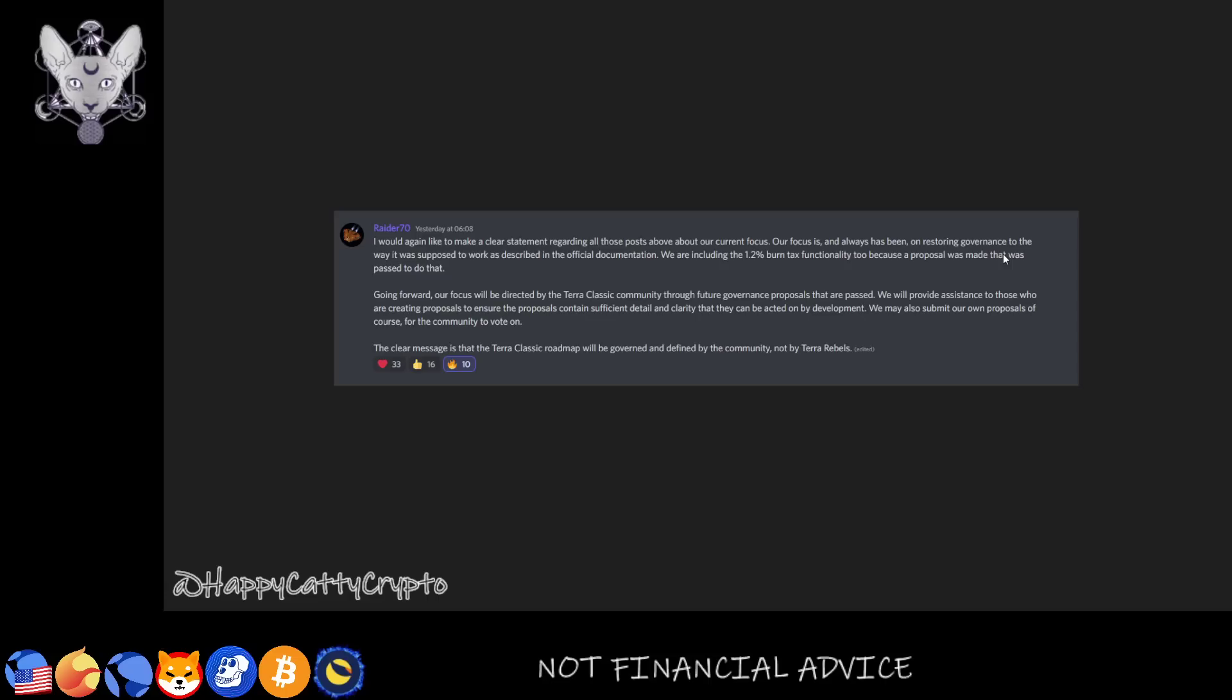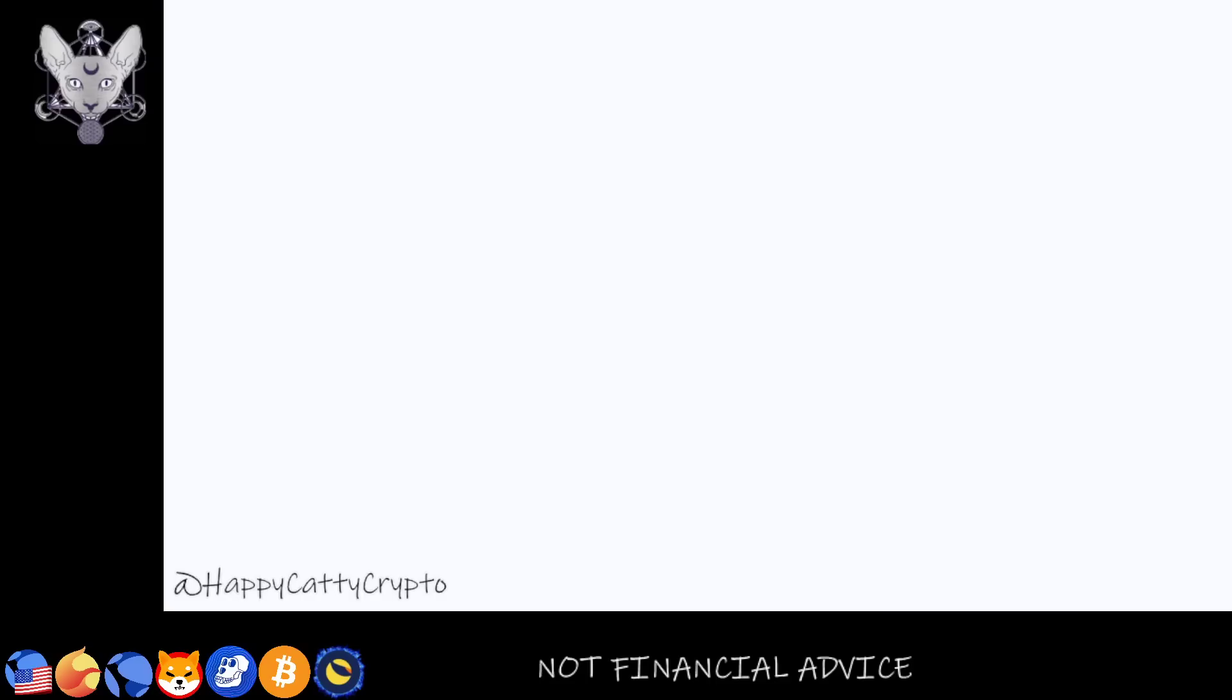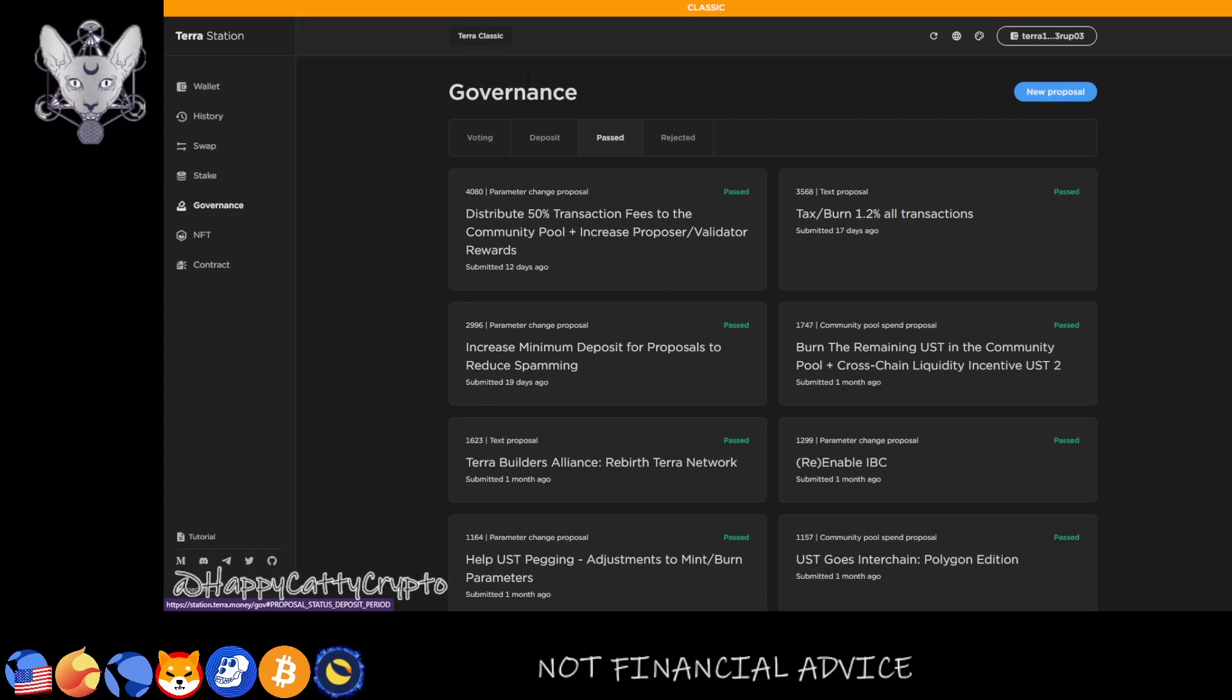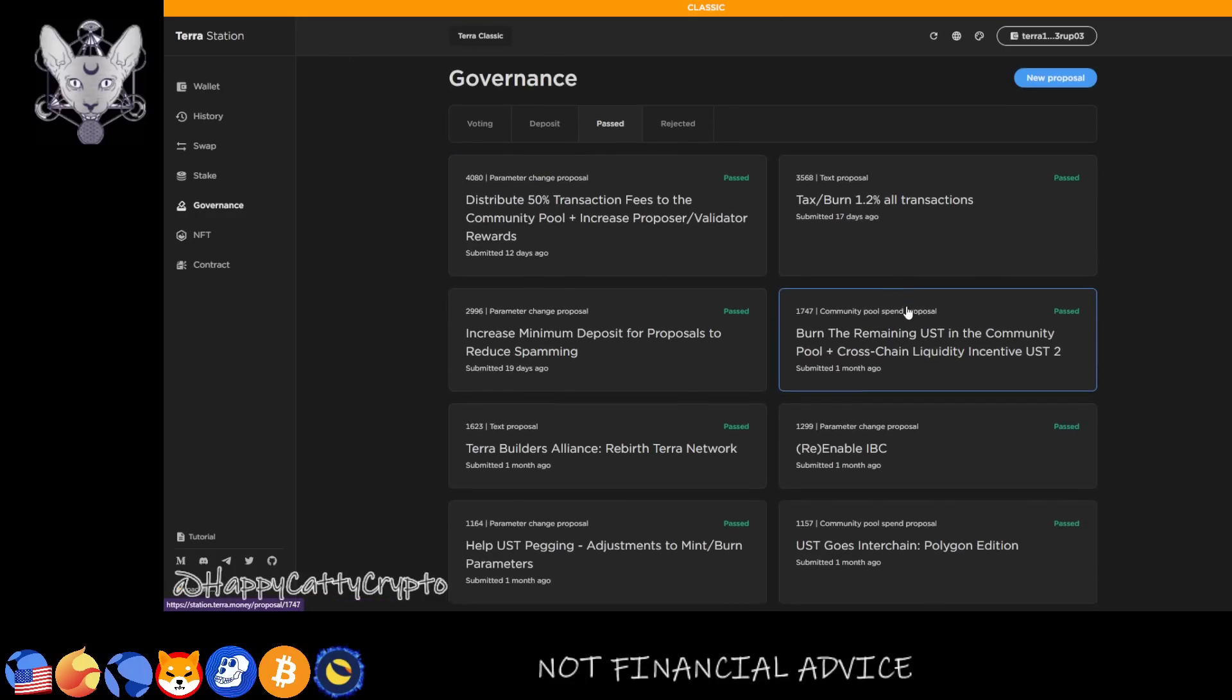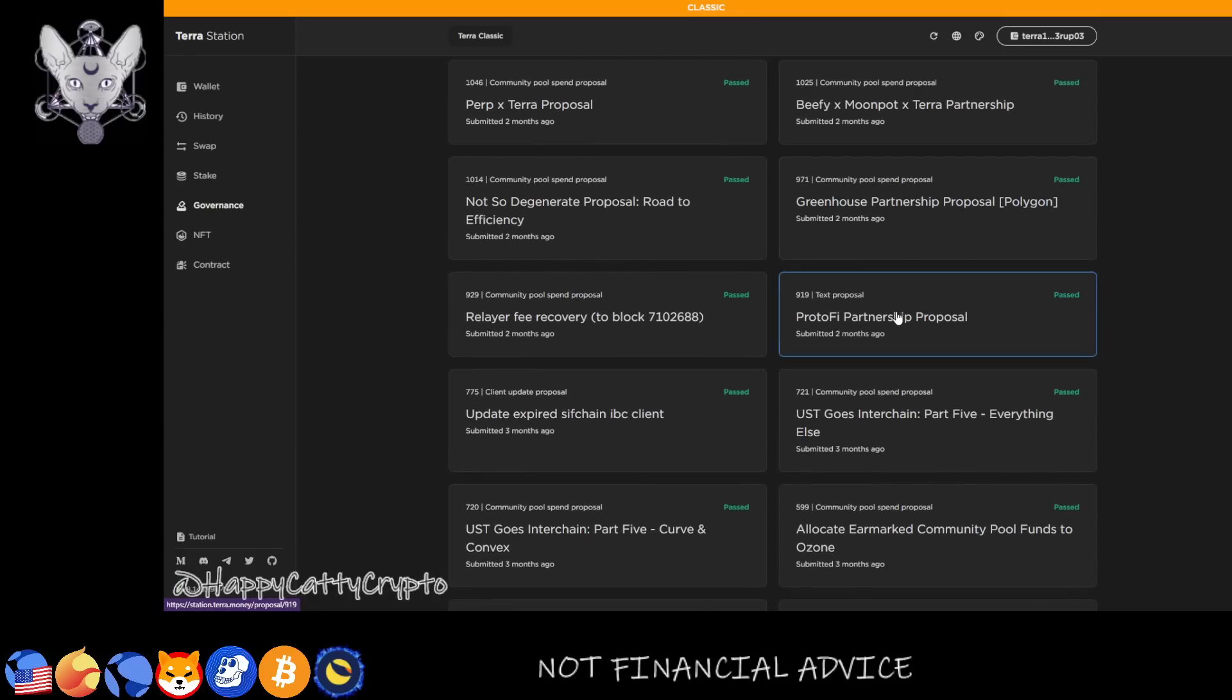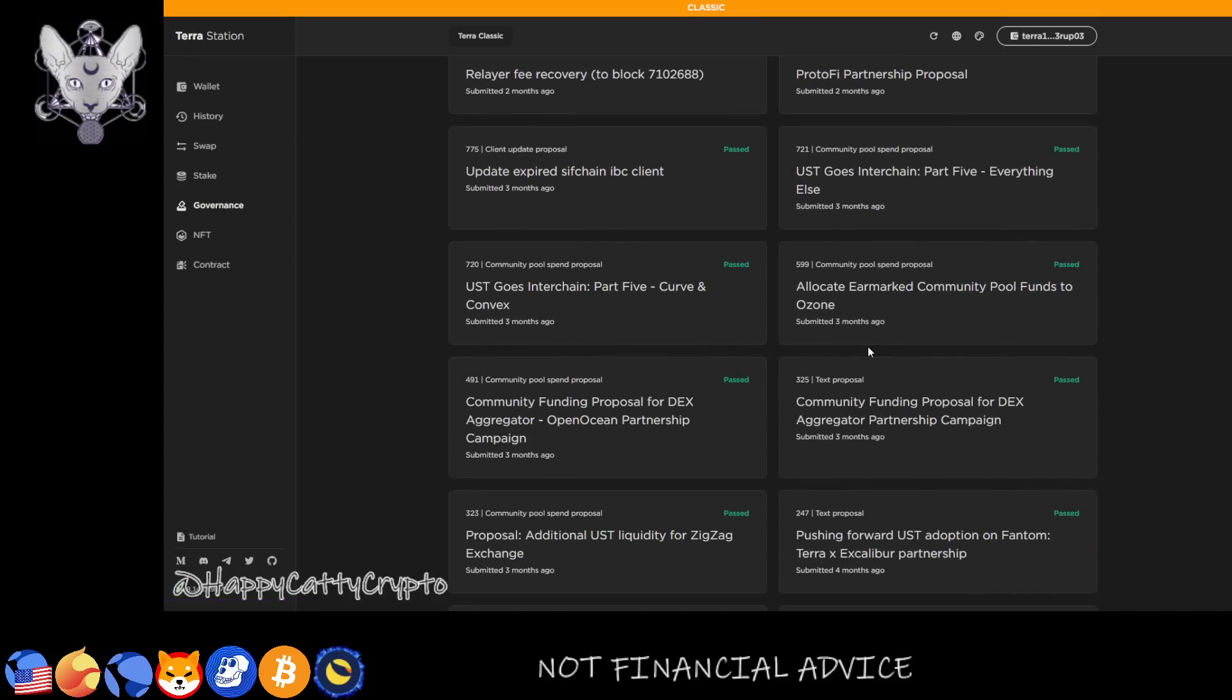That's why we have a governance. So now moving over to Terra Station and the governance. A lot of people don't know this, but if you just tap into past proposals, you can see just how many proposals are submitted all the time. And it's really important to keep doing this because this is how you develop a coin, a community, and an ecosystem. You need to keep working on it, the community needs to be heard.